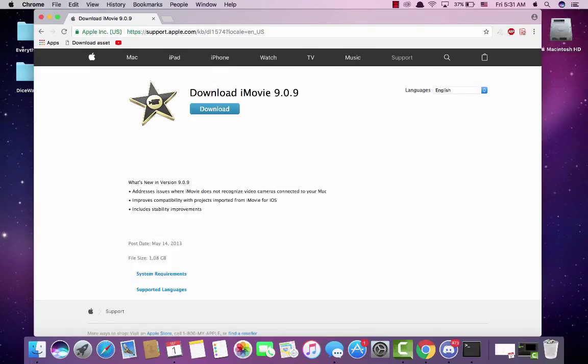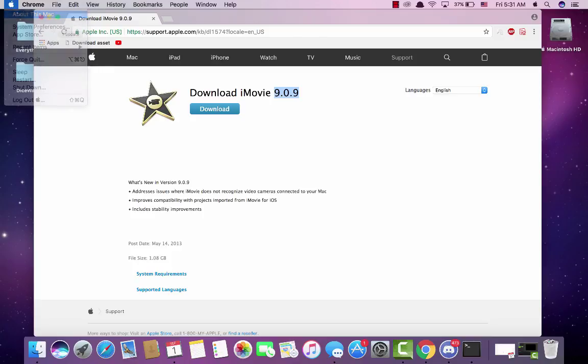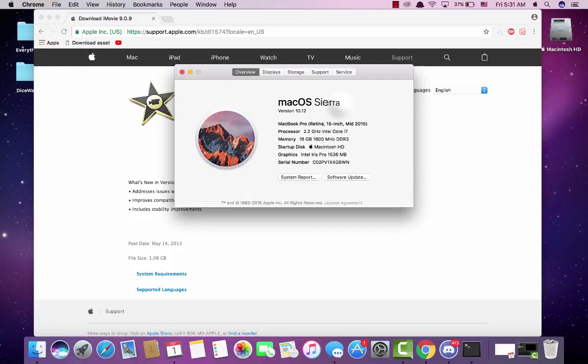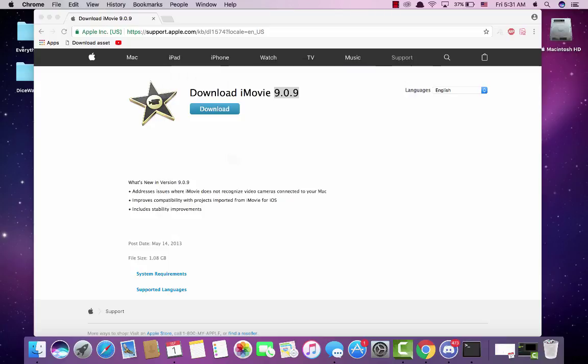Hello YouTube! Here's how to get iMovie 9 on Mac OS Sierra. I don't have the latest version but this works on any version of Mac OS Sierra, Yosemite, or any version of Mac OS X above Leopard.